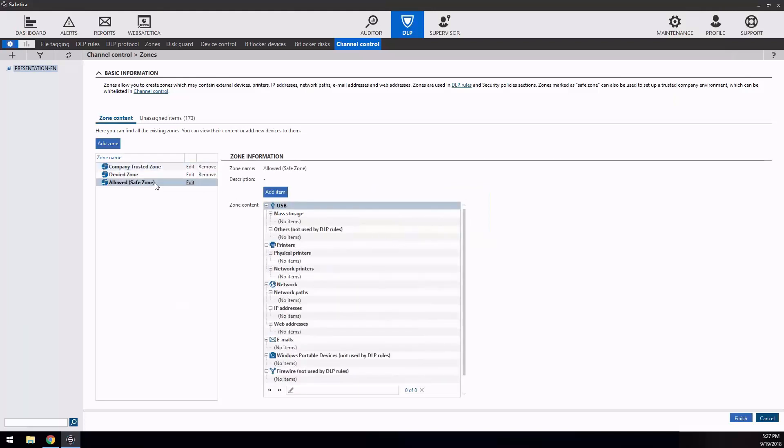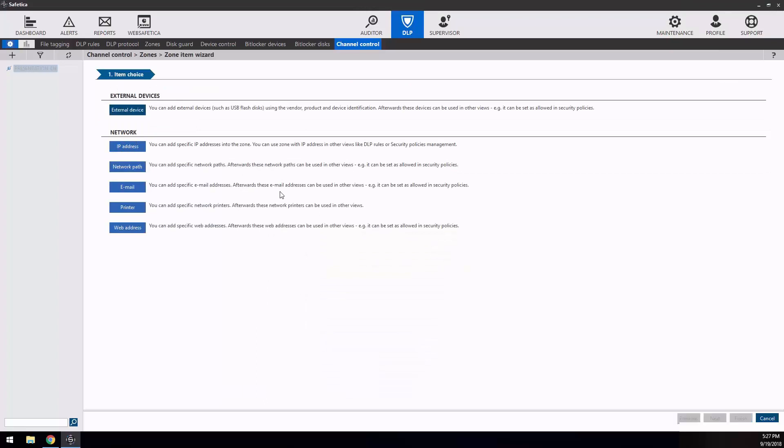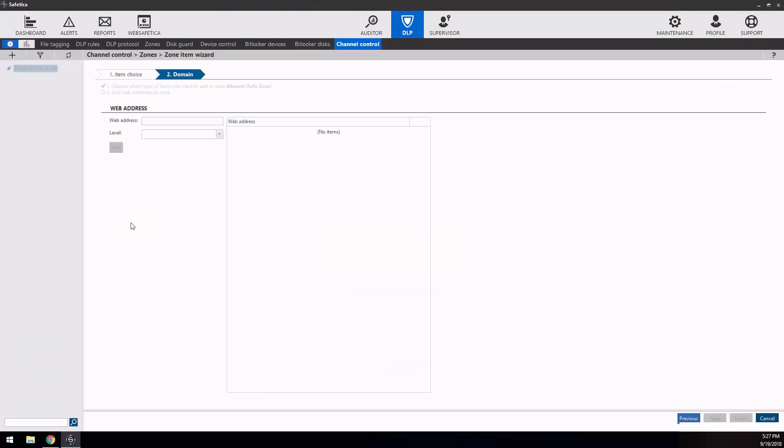Therefore, we've created a dedicated zone to which you can be redirected using the edit zone button or you may use the zones tab in the menu.